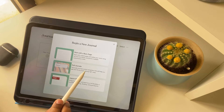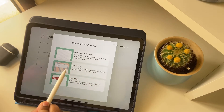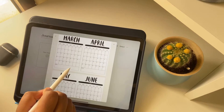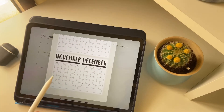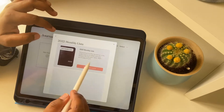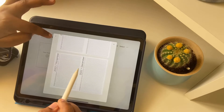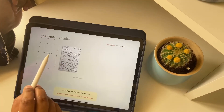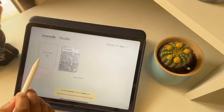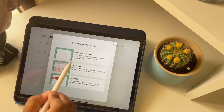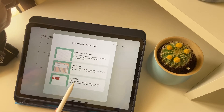The app provides us some free journals. These are very good journals with limited pages. Let me show you how you can upload your digital planner into the Zinnia app — from this plus icon you can import a PDF.